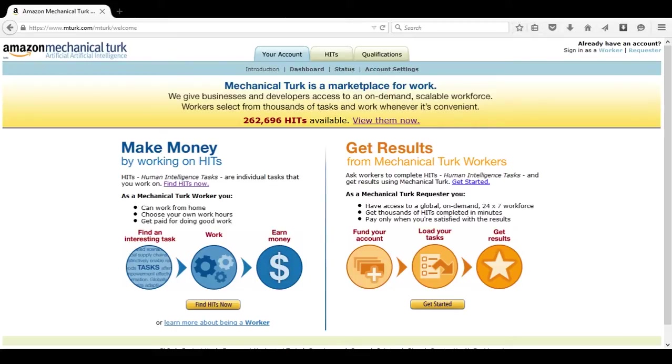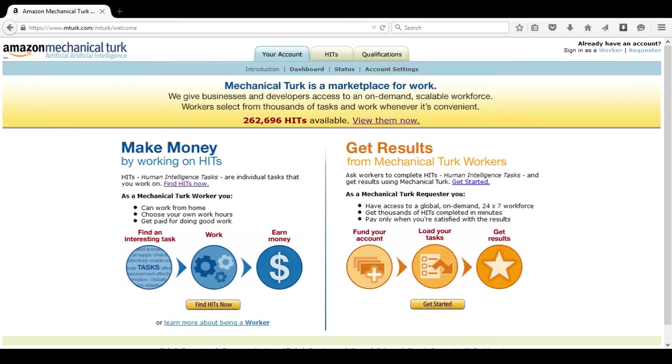When you first go to mturk.com, you'll see a screen like this one. On the left hand, you'll see something that says make money by working on HITs. On the right hand, you'll see get results from Amazon Mechanical Turk workers.